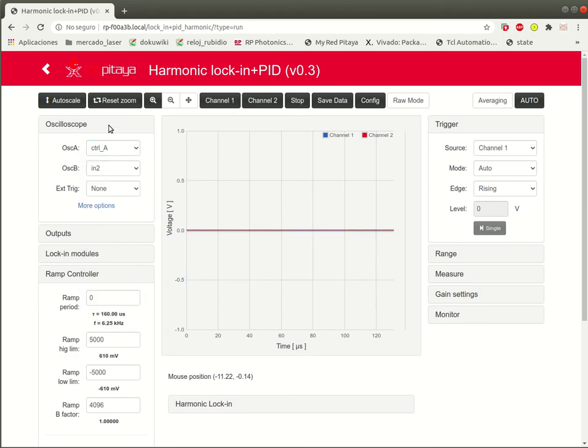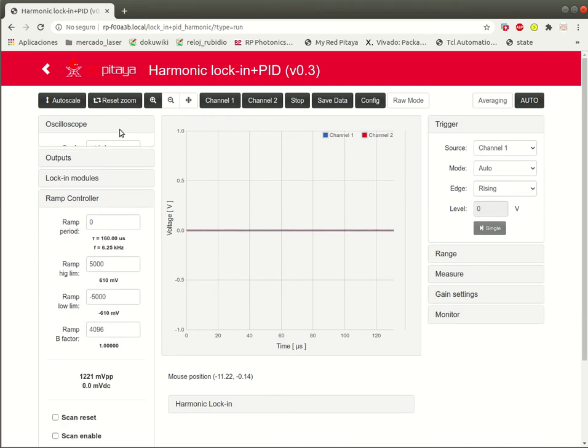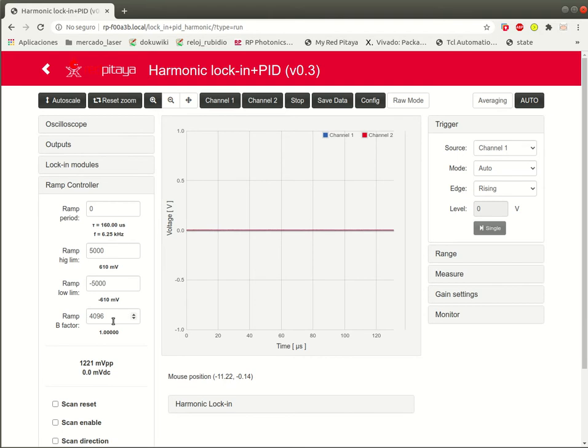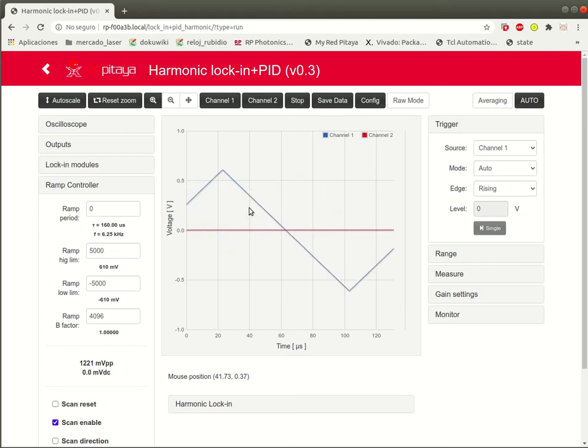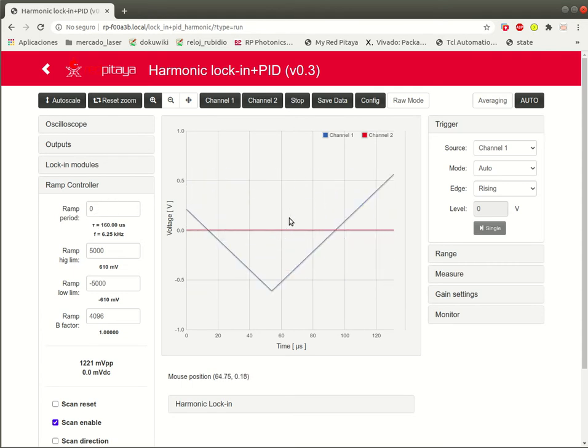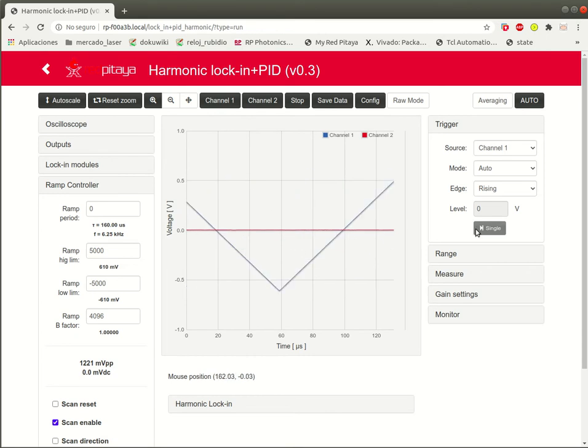If we see in the channel A of the oscilloscope that port and we start the scan, we can see that's just a triangular scan.